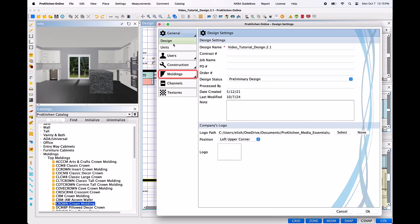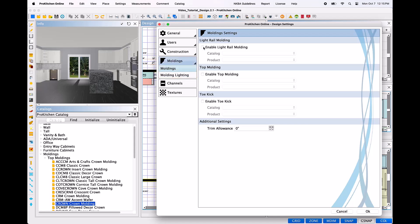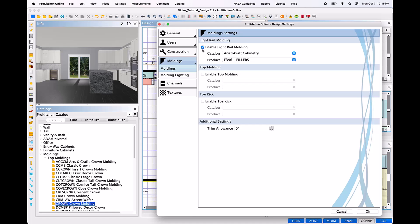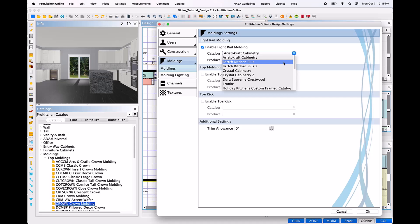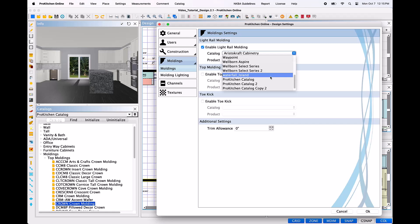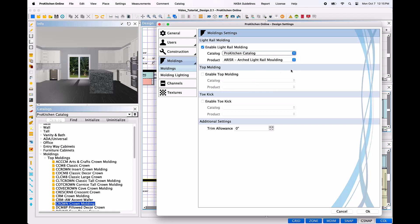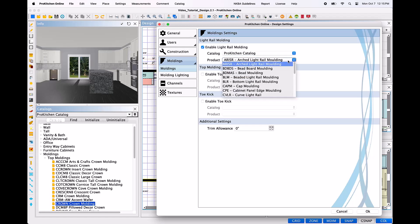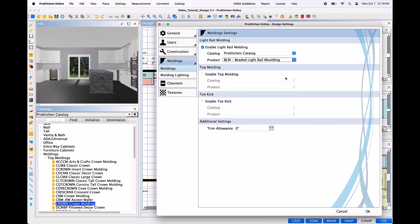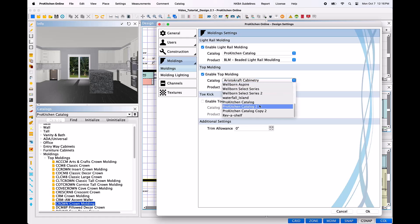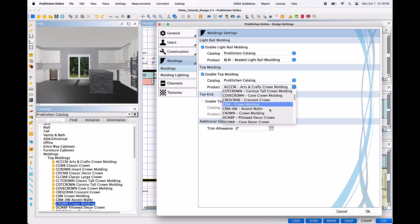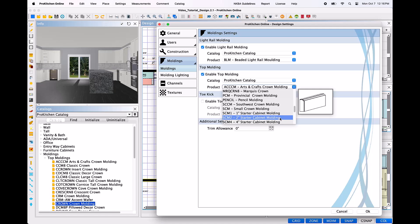In the dialog box, locate and left-click the Moldings tab. Here, you may enable any or all of the following moldings: Light Rail Molding, Top Molding, and Toe Kick, by left-clicking in the box to the left of the desired option to place a checkmark. Once a molding has been enabled, both the Catalog and Product drop-down menus will become activated. Left-click the Catalog drop-down and use the rollerball on the mouse to scroll through your list of catalogs, and left-click the appropriate catalog to select. Then, left-click the Product drop-down to select your desired molding. When you hover over the molding, a preview of the profile will appear. Left-click to select and continue to enable and select the required moldings. Note: if the design requires stacked moldings, be sure to enable the starter molding as the top molding for the one-click Add All Moldings tool.